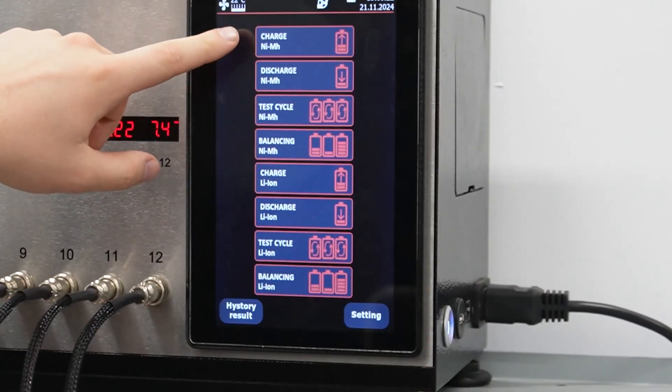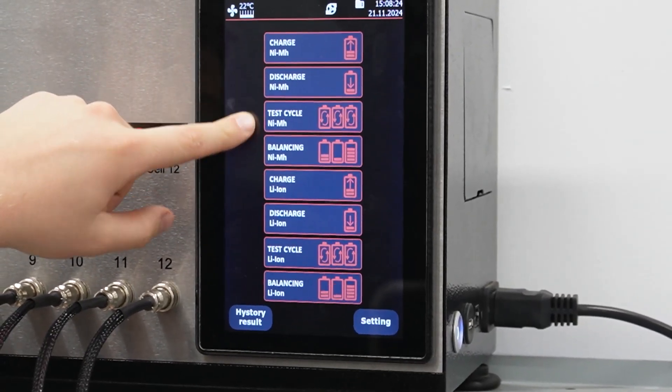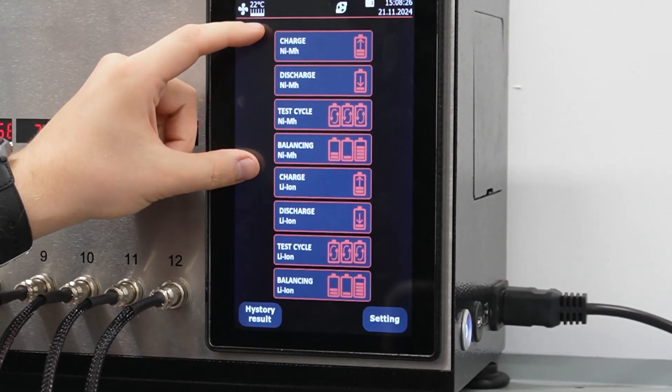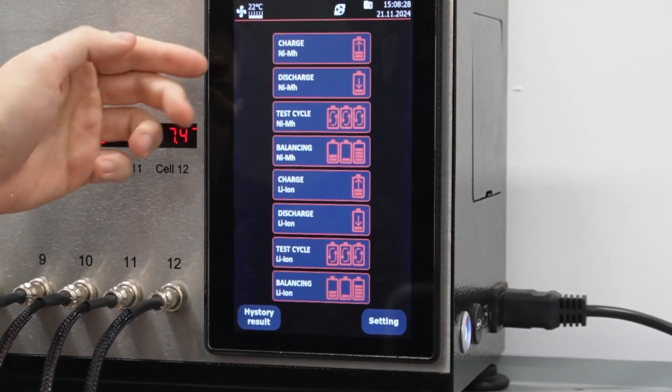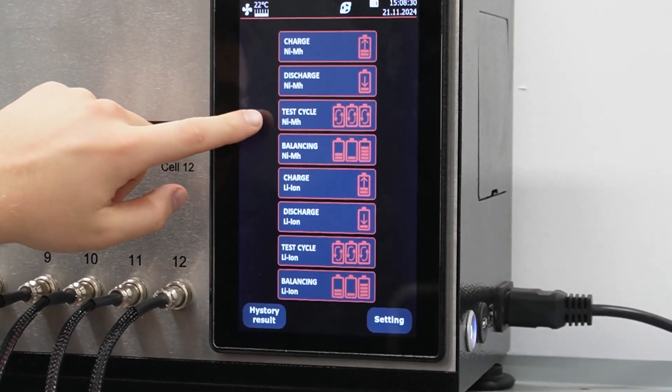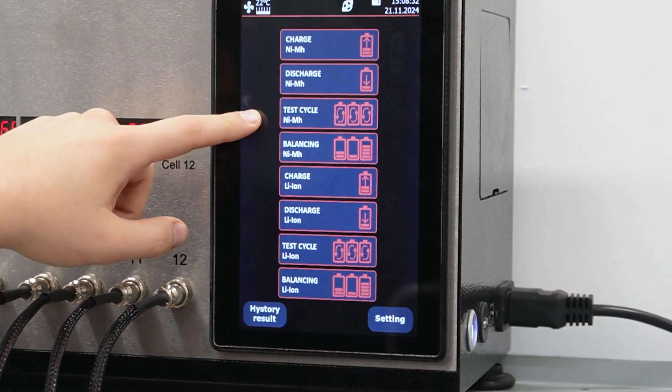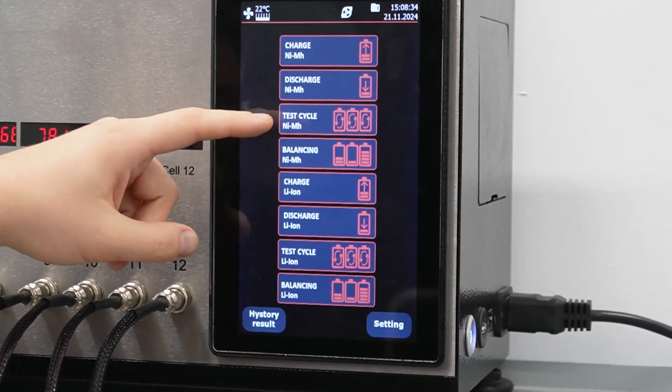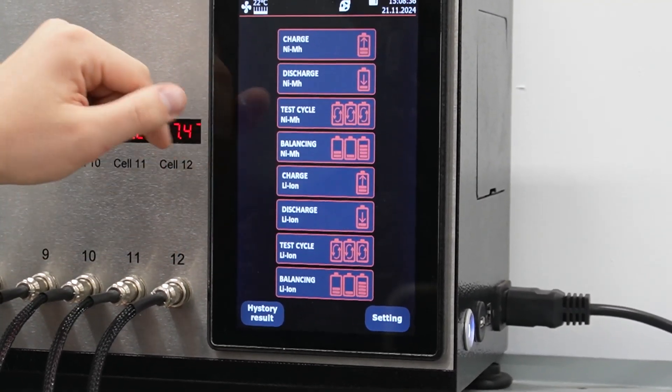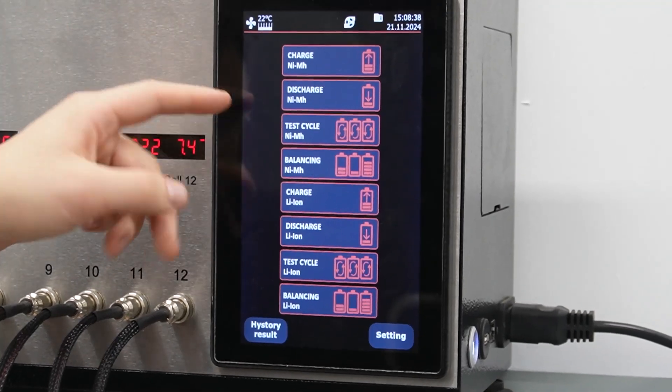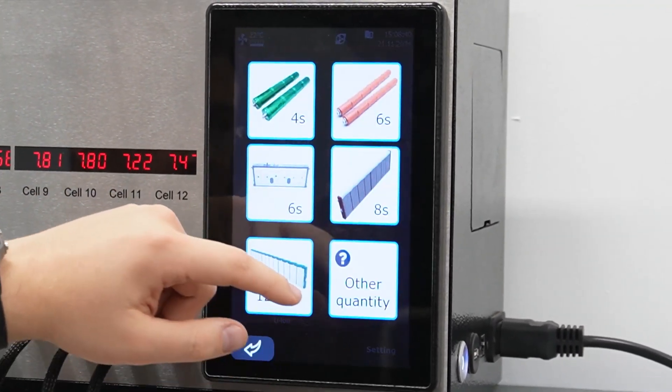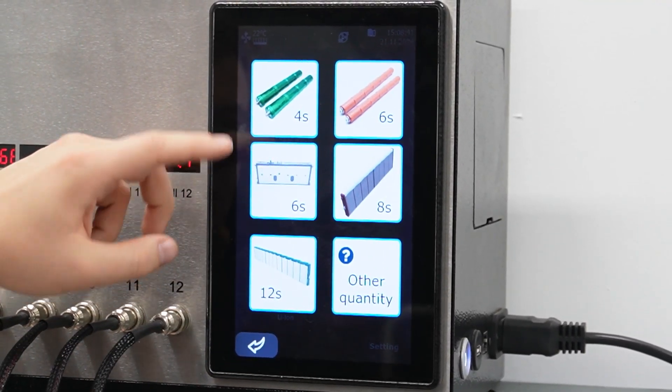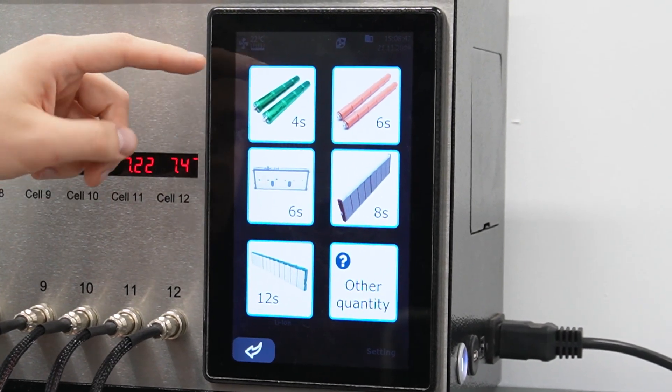Let's look at the touch screen. Here, for each type of battery, there is discharge, charge, circuit test, automatic, and balancing mode. We see different types of batteries and choose the required one.